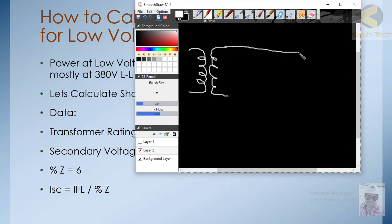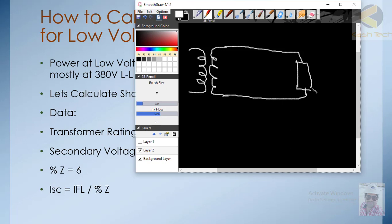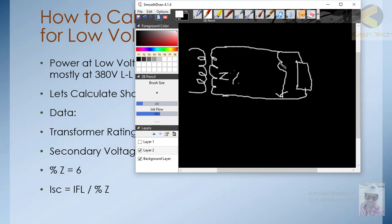This transformer is supplying 100% of the load. The percentage impedance is basically the transformer's own impedance. If there is a fault bypassing the load, there will be a severe short-circuit. The current will be limited by the transformer's percentage impedance only, because the load impedance is bypassed.